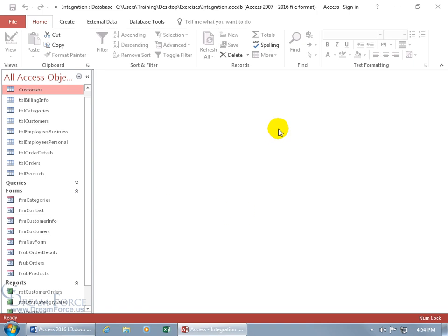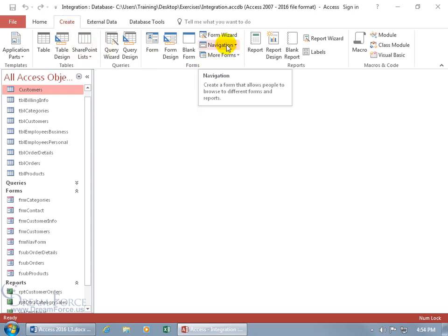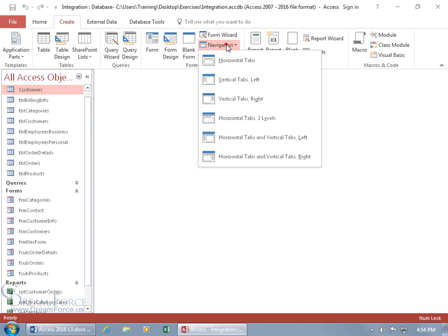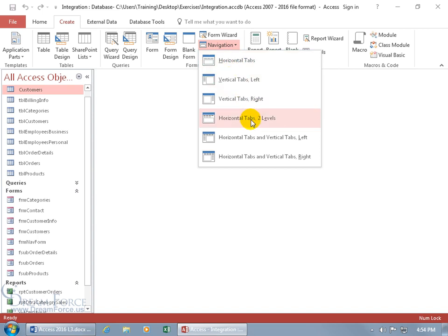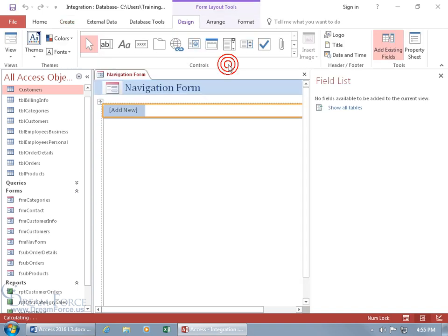So to create a navigation form, let's click on the create tab, go to the forms group and it's right there, navigation. It'll create a form that allows people to browse to different forms and reports. Click on it and you've got some options, you can have tabs or buttons along the top of the form, left hand side, right, two levels, ooh that sounds fancy. And you can have them both horizontal and vertical, but let's keep it simple, we'll start with the basic one, horizontal tabs, click on it and you get one tab.